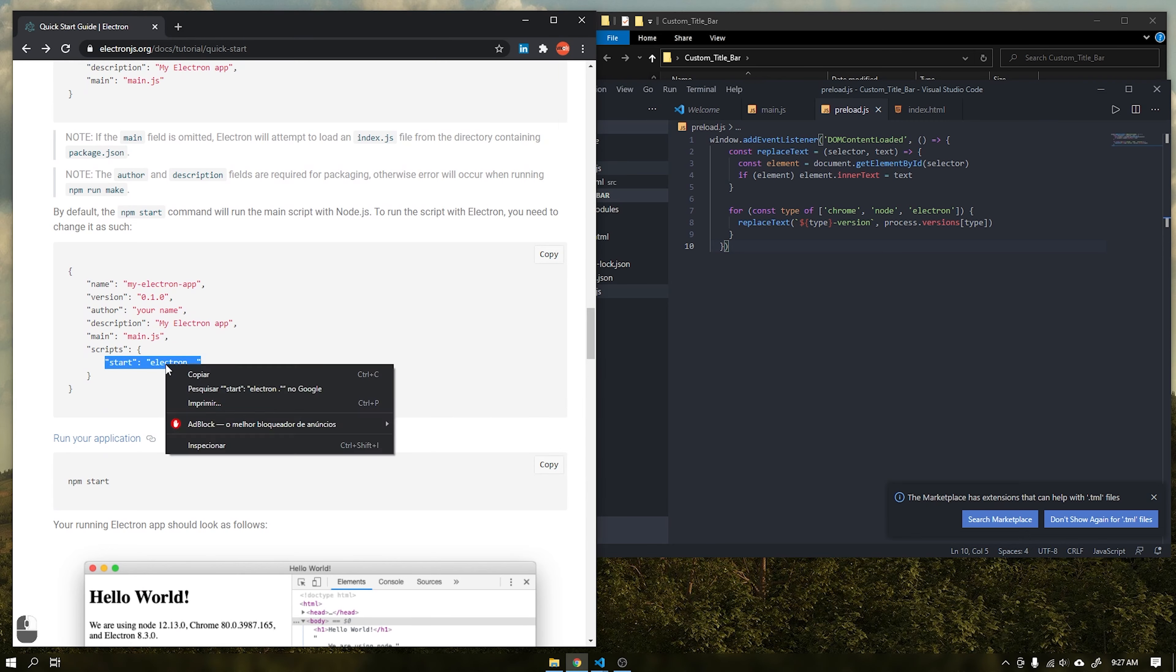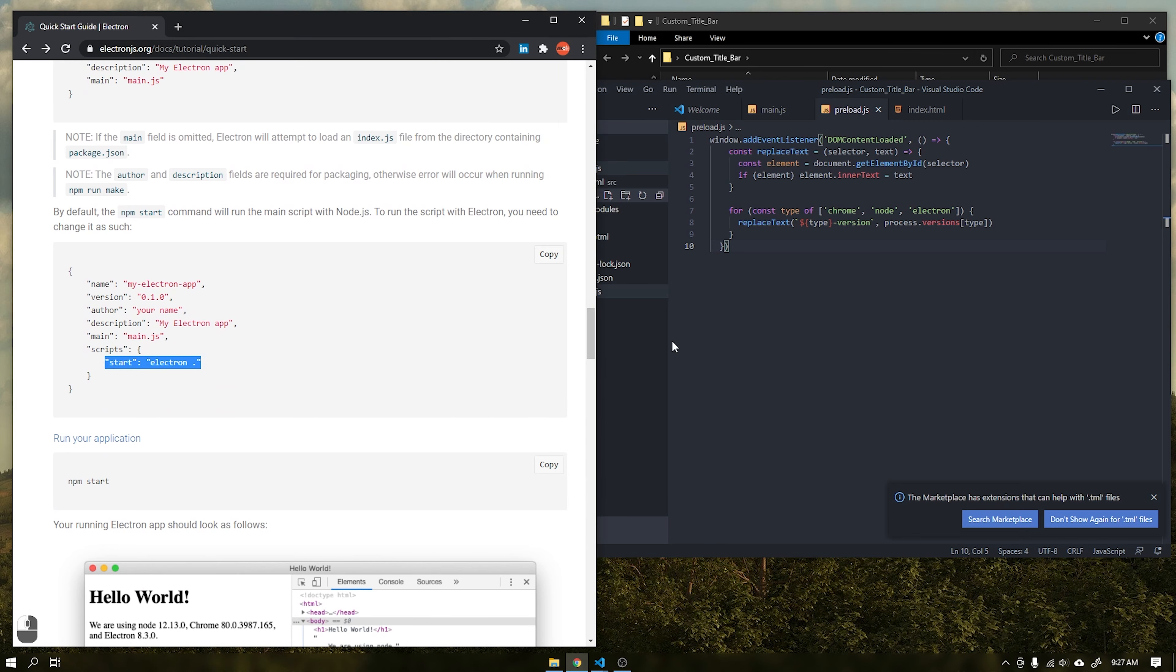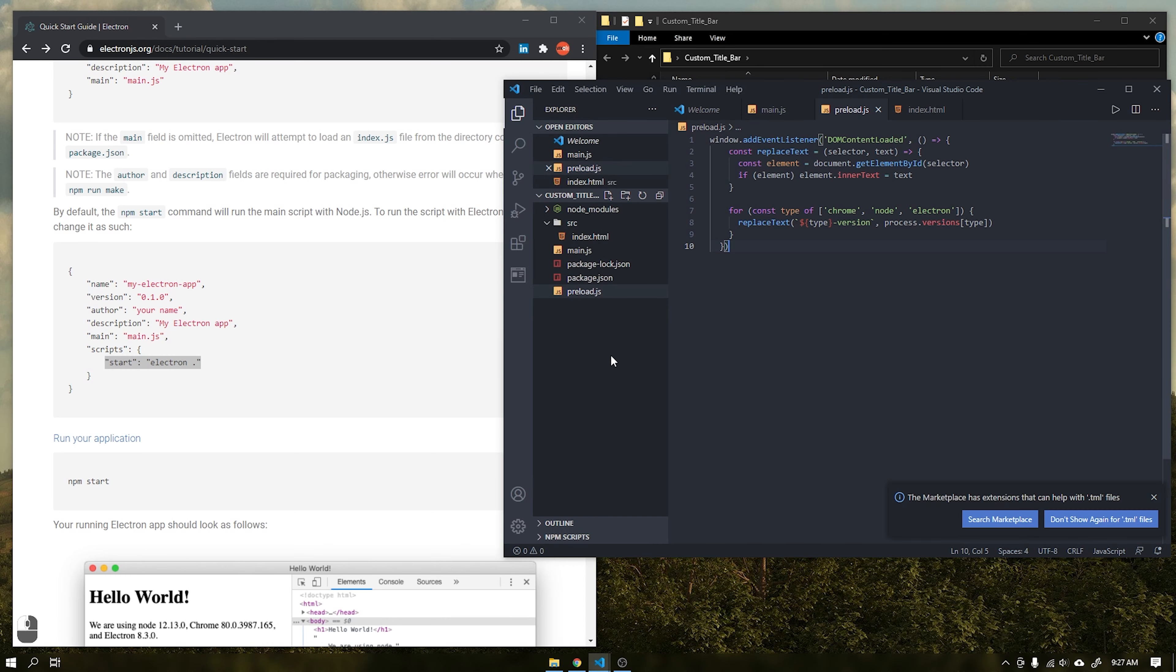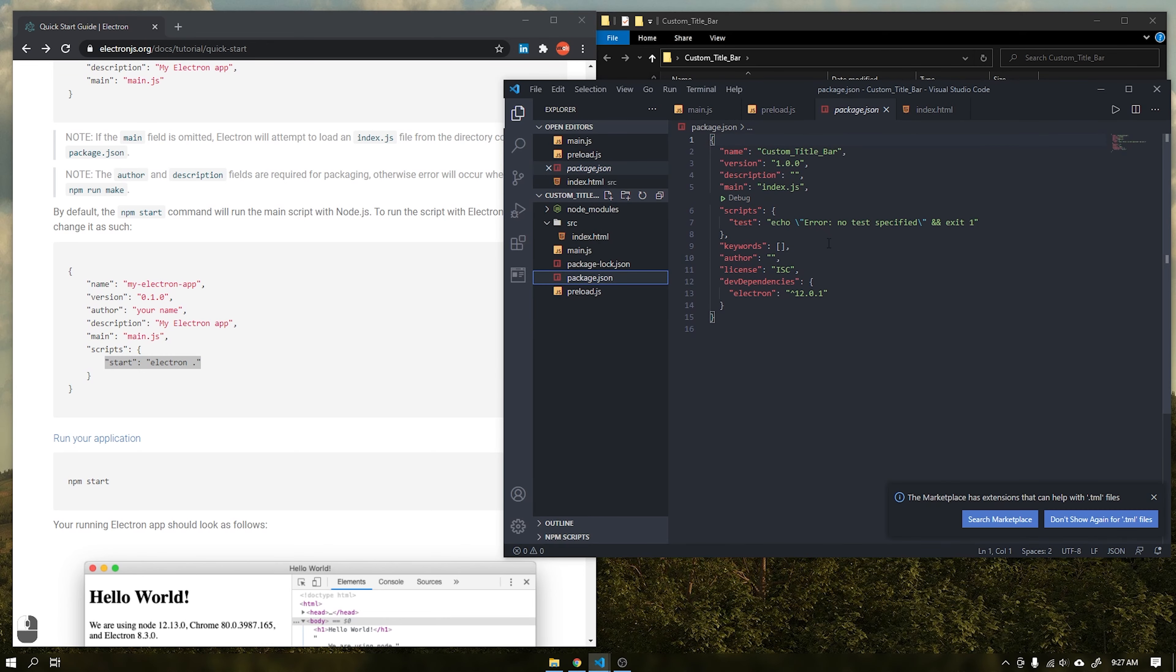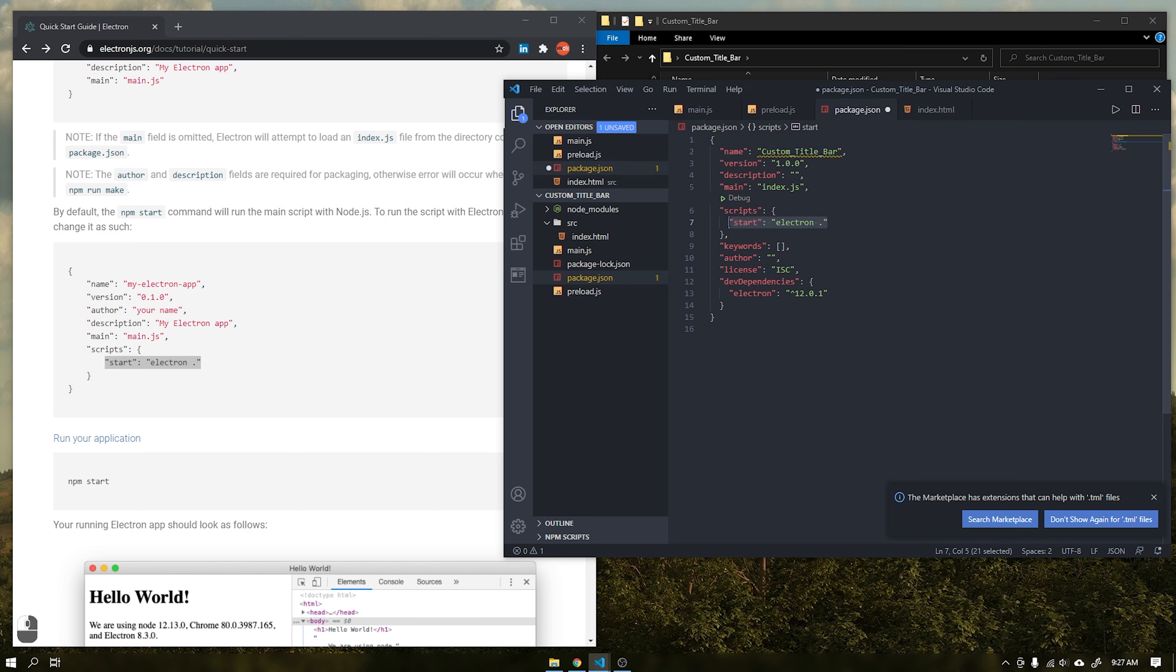Now inside the file package replace the line test with the command start as shown in the video. This command will run our application via node.js's npm commands.